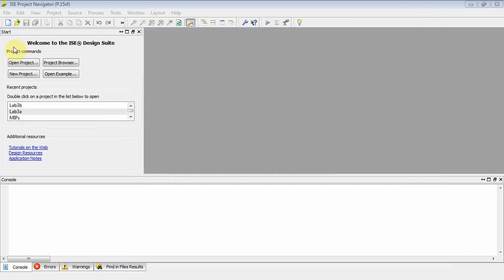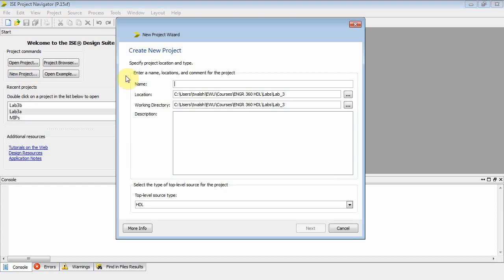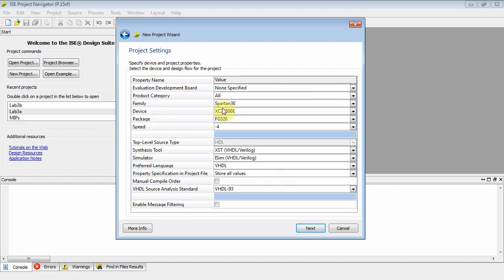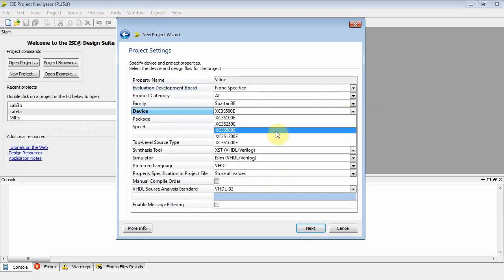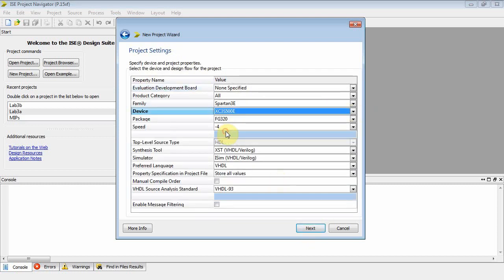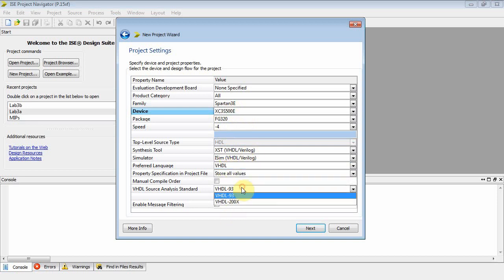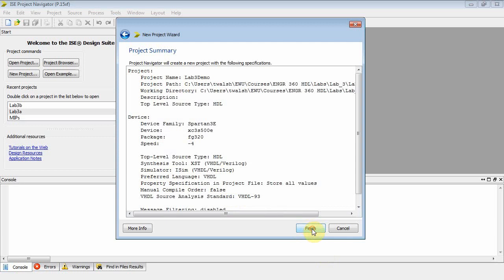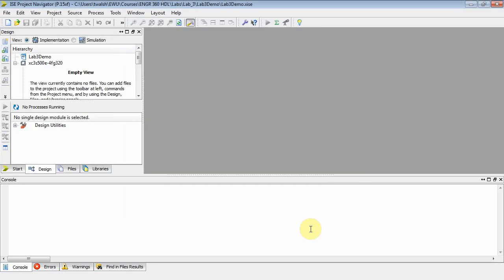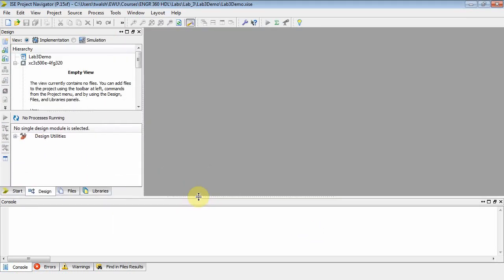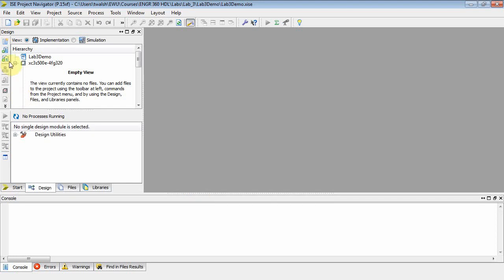Let's do a new project. I'm going to call this Lab 3 Demo. Make sure you got that Spartan 500E, FG 320, Spartan 3E, VHDL. We'll do 93 here, and next, finish. So we've set up Lab 3. Notice that it's empty right here in the Explorer.